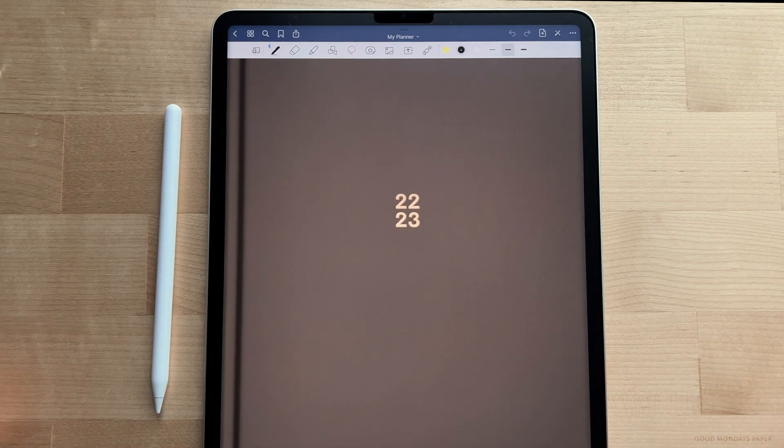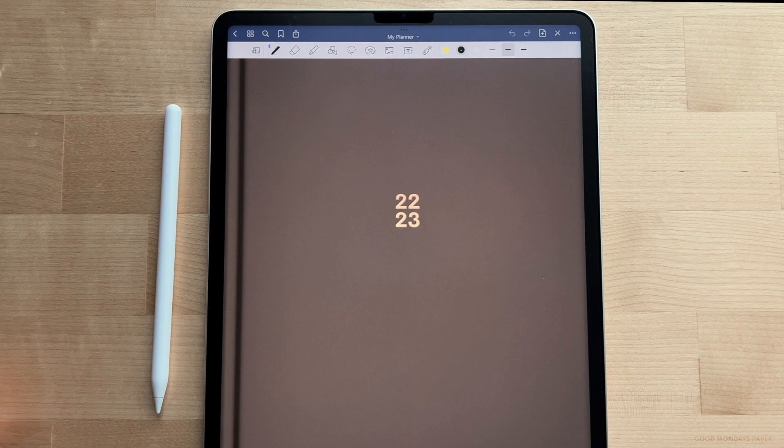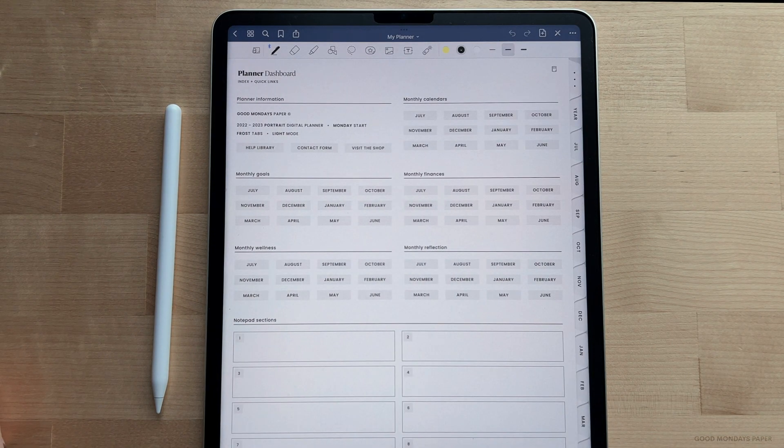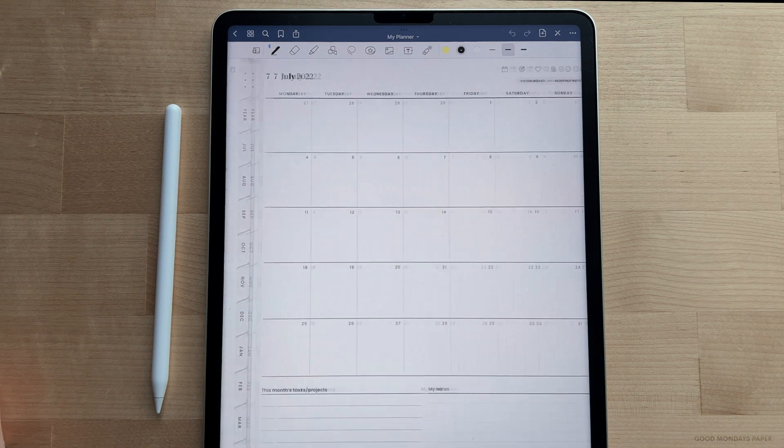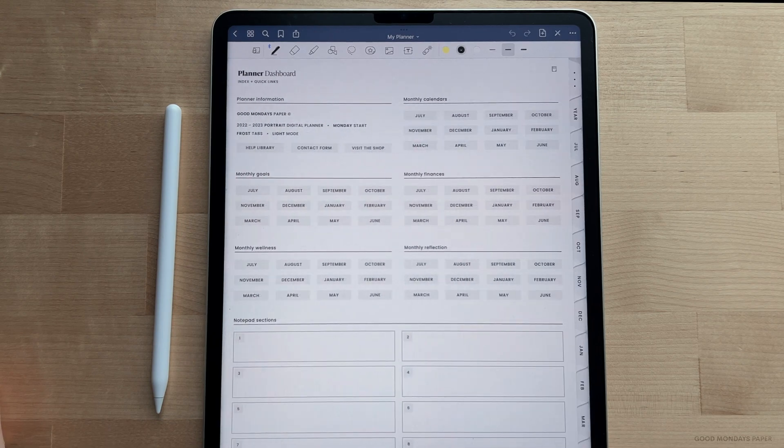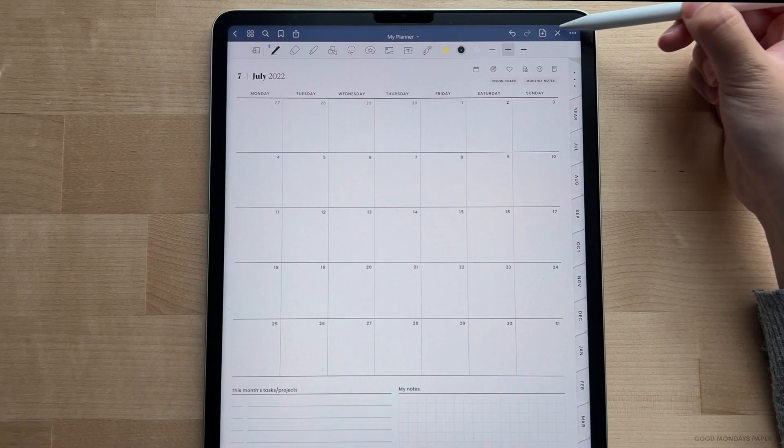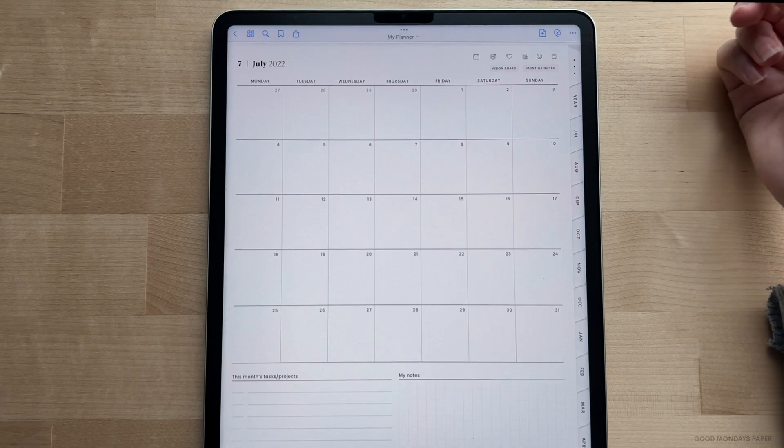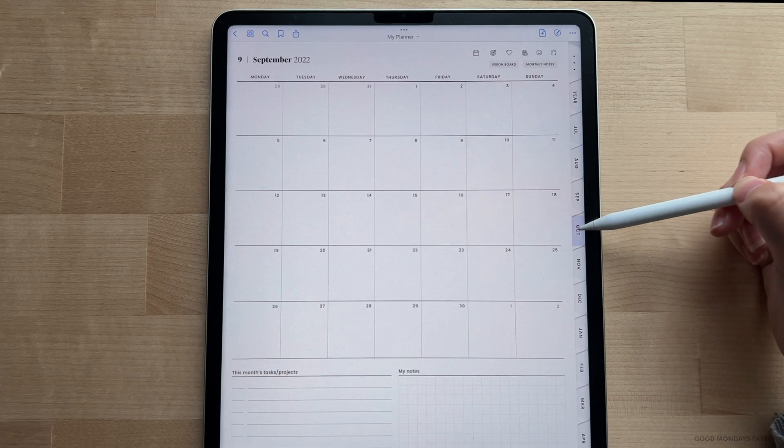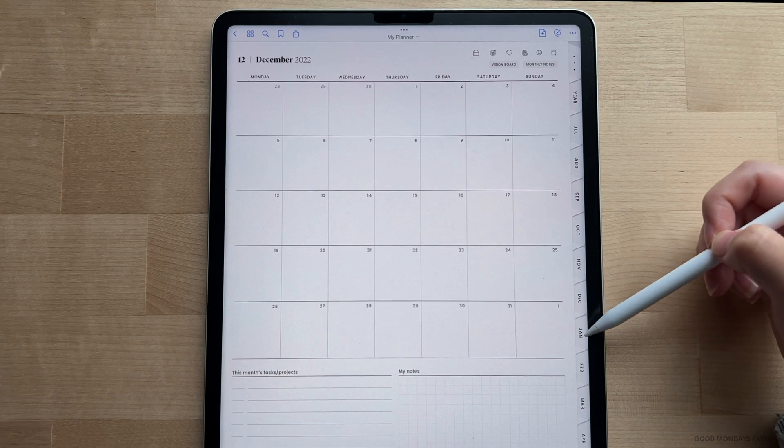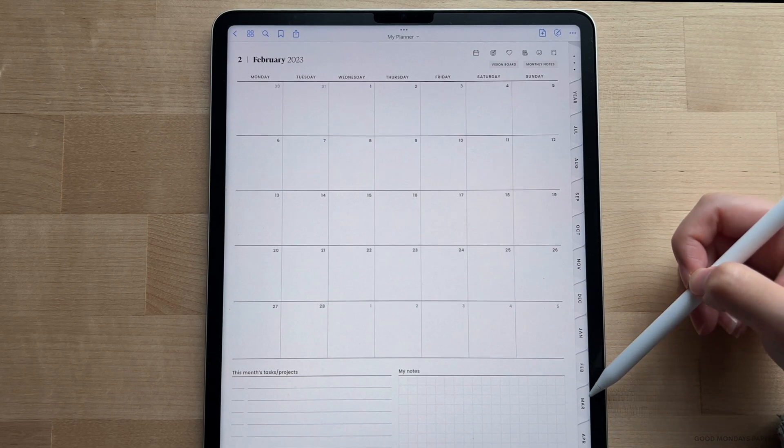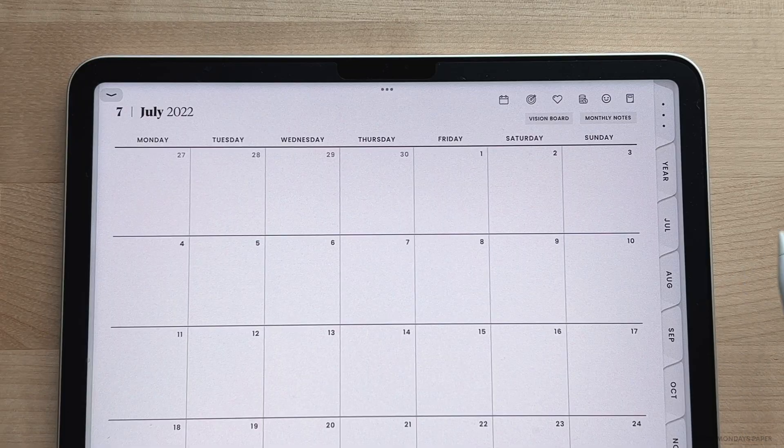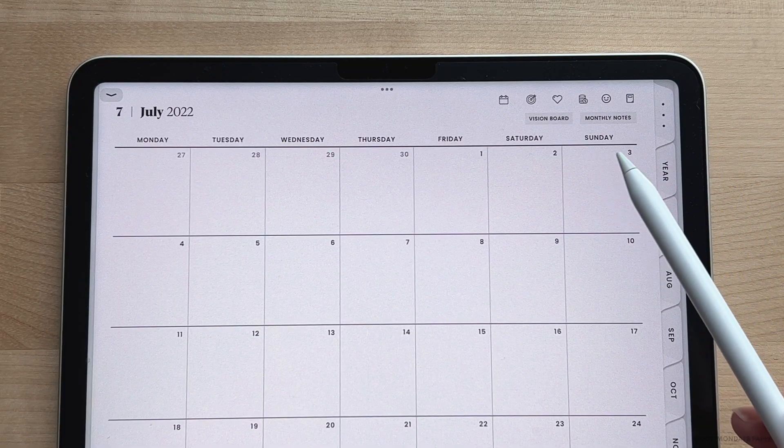The next step is to double tap on the screen with your finger to make the planner fill up the screen. Swipe to get past the cover and you'll be exposed to the inside contents of the planner. To use the hyperlinks, make sure read-only mode is turned on, and now you can jump from page to page easily.